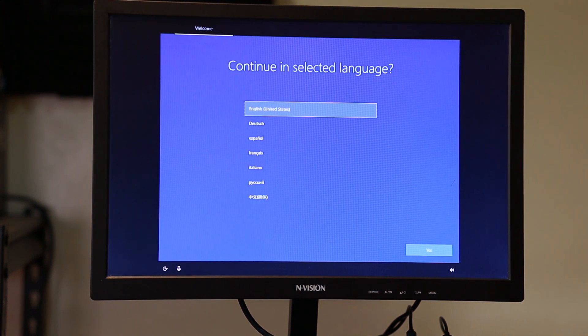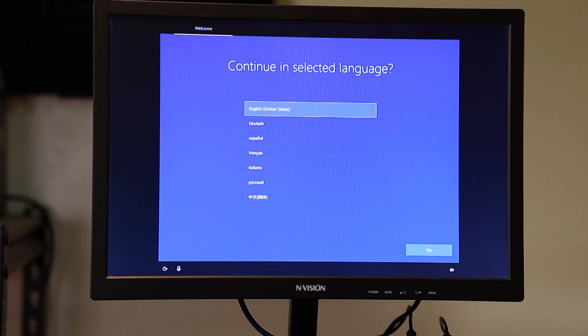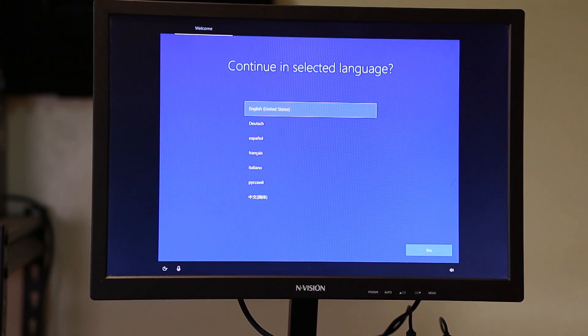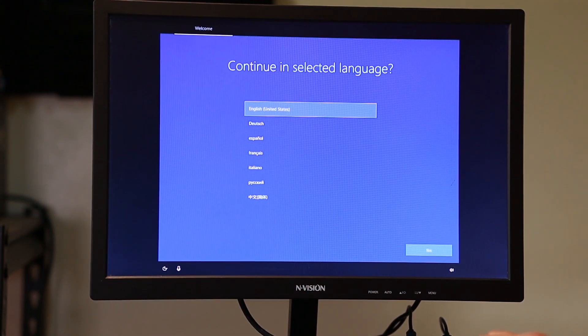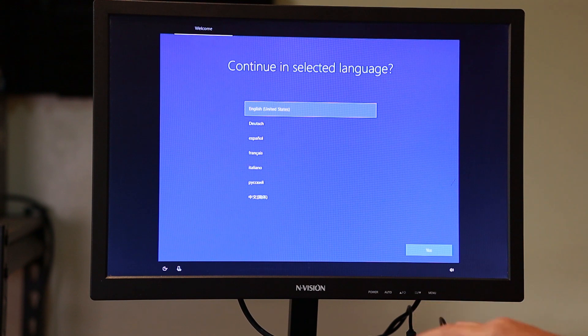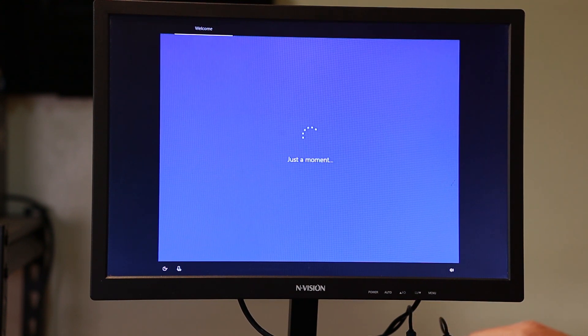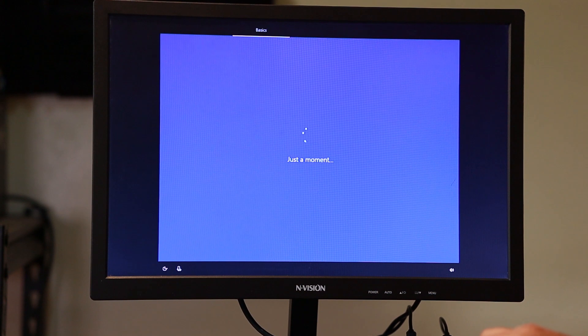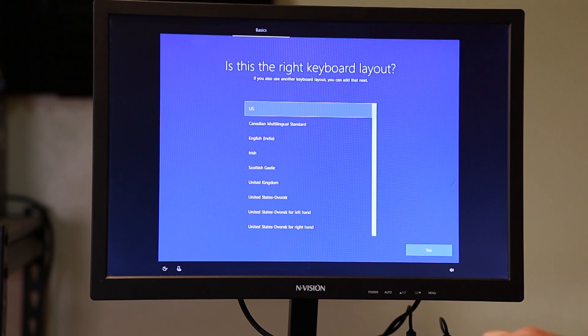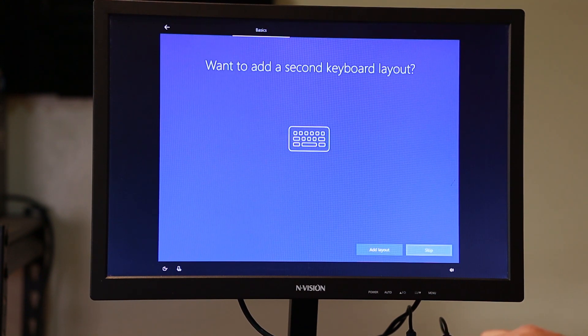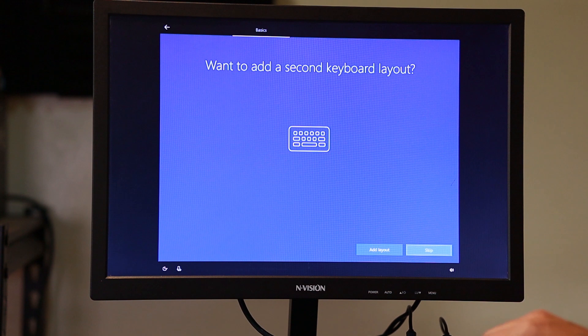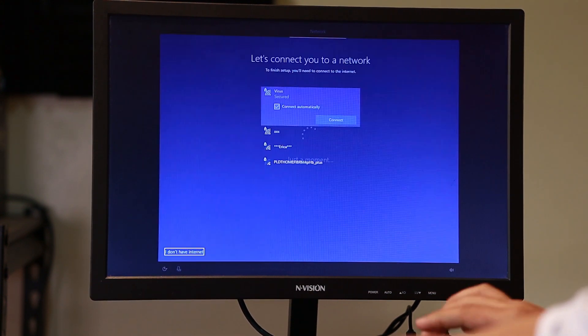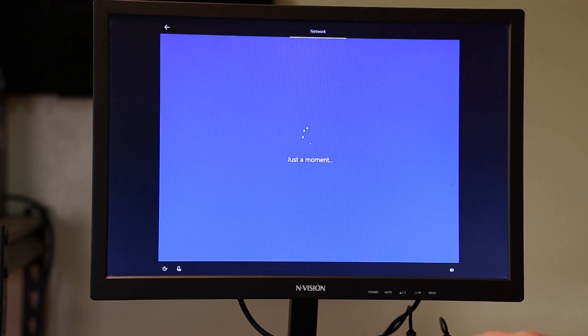We're going to choose the language that we're going to use like any other new Windows machine. You need to set this one up before you can start using Windows 10. We're going to select the region. Then the keyboard layout, we're going to skip for now. Then internet, we're going to skip. We can connect that one later.